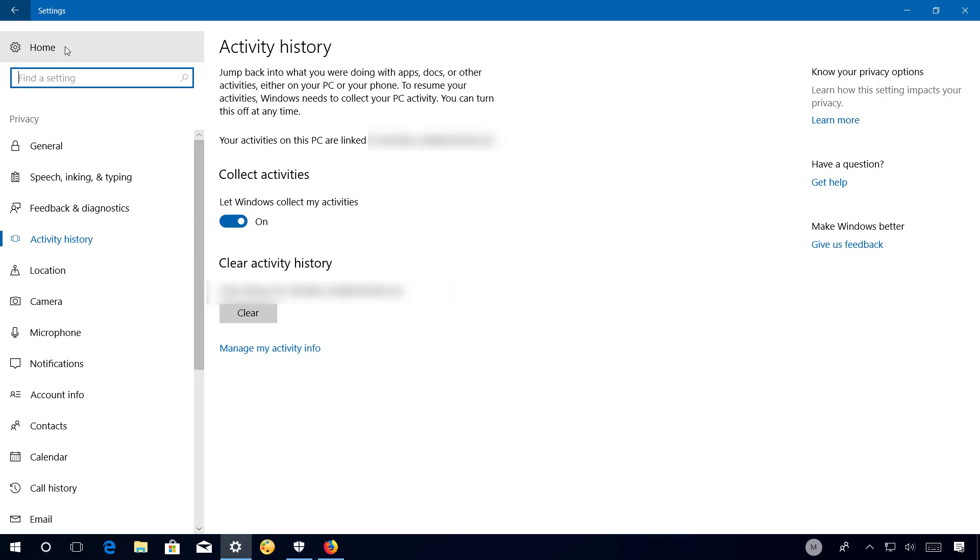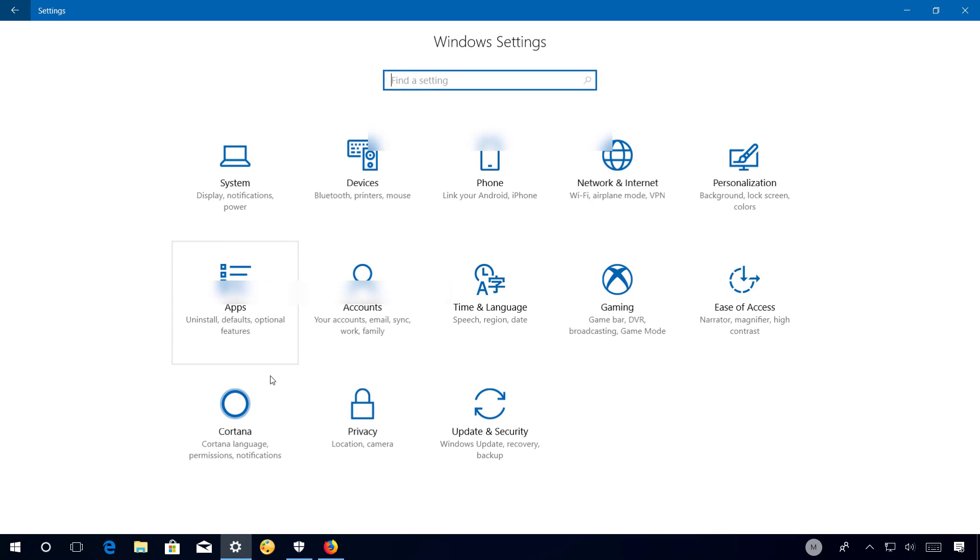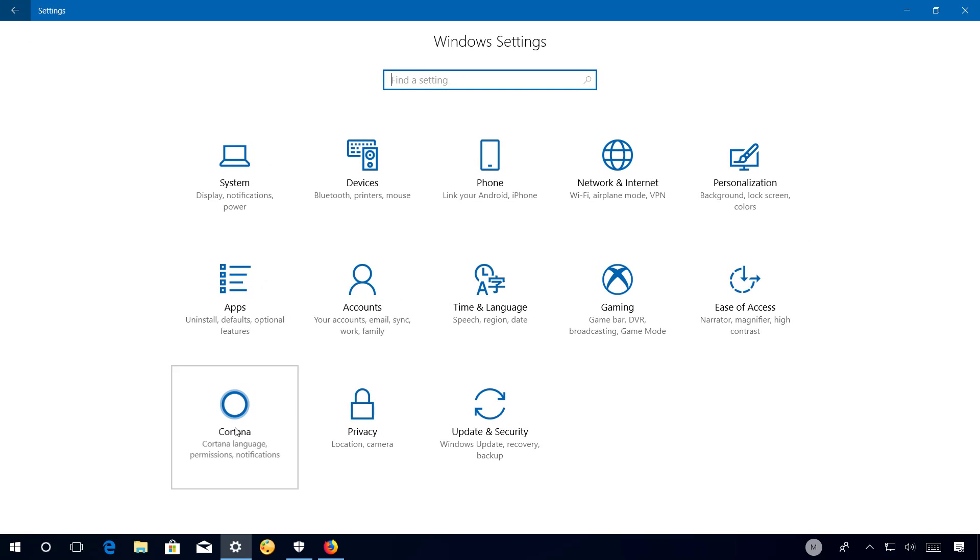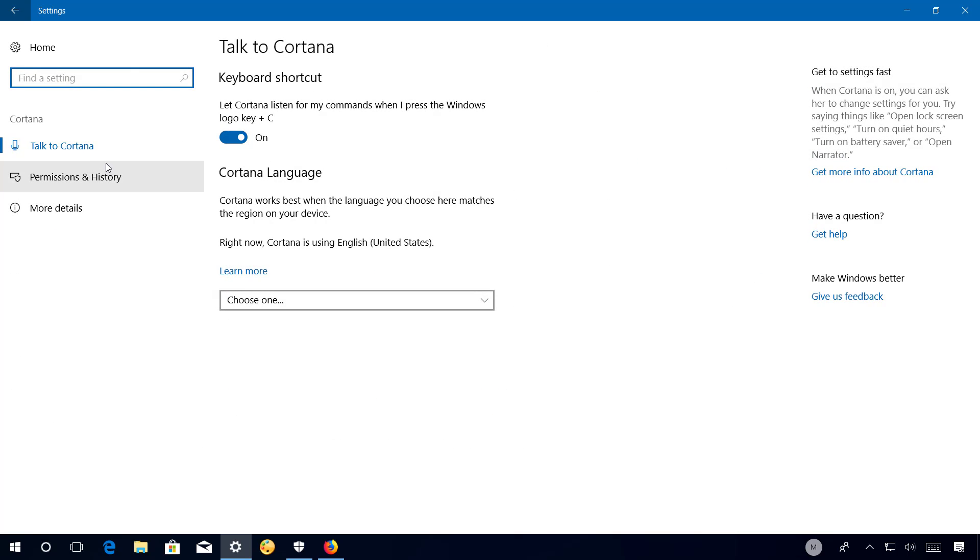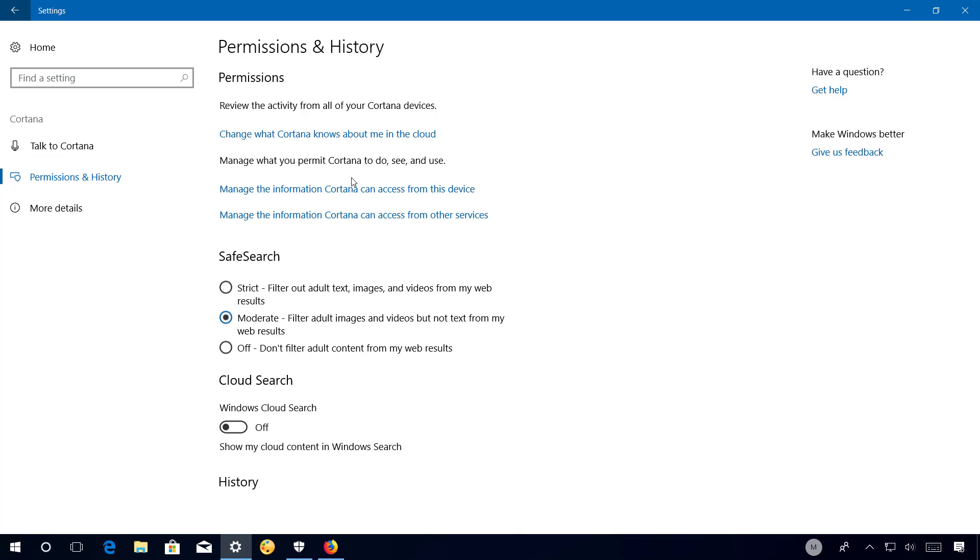Now when you go to the Cortana section, you will see many of the settings missing in Talk to Cortana and Permissions and History.